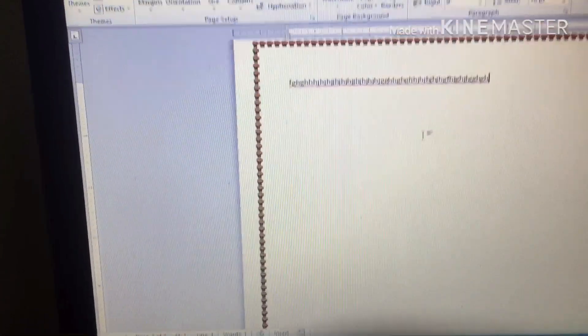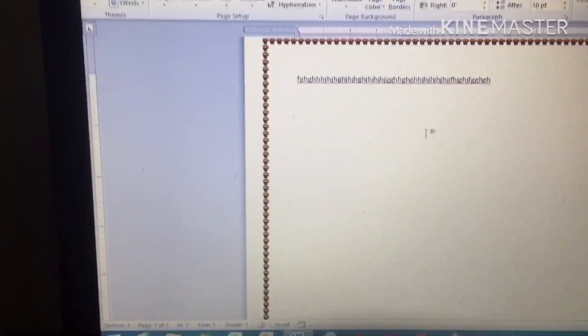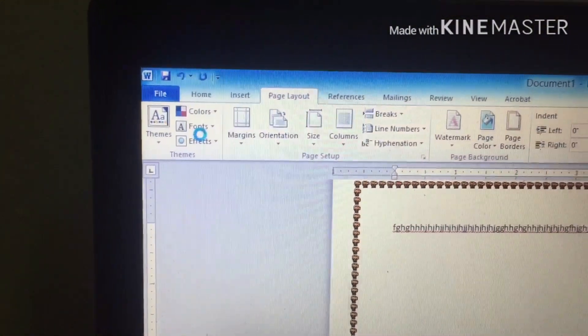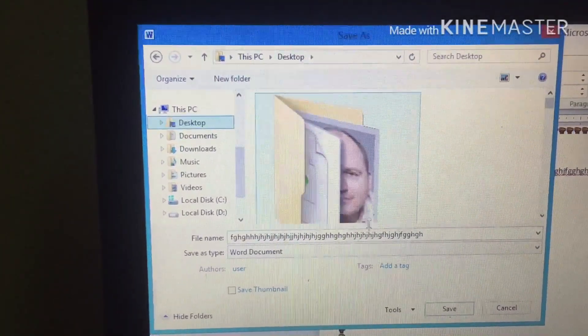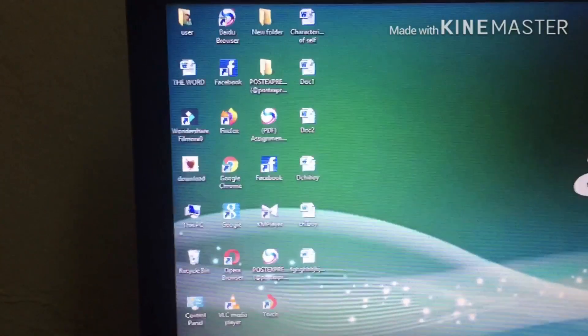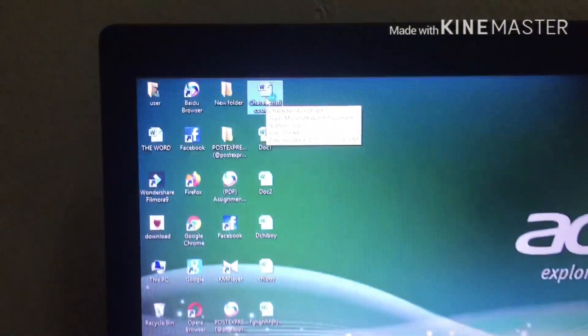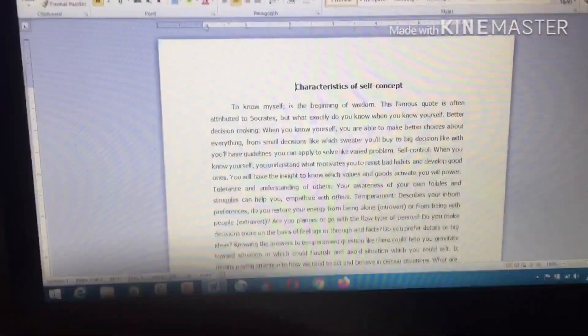So that's step one. Now I'm going to show you the second step — adding a page border after you have already typed your document. First, save this document: go to Save, click Save, give it any name you want, and save it to your desktop. Now close this program. I want to put a page border in a document I have already typed. Open that document.